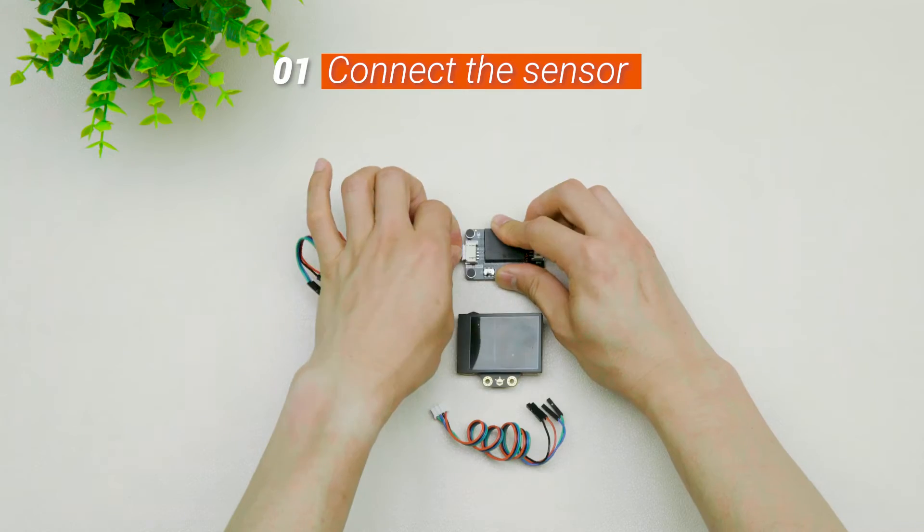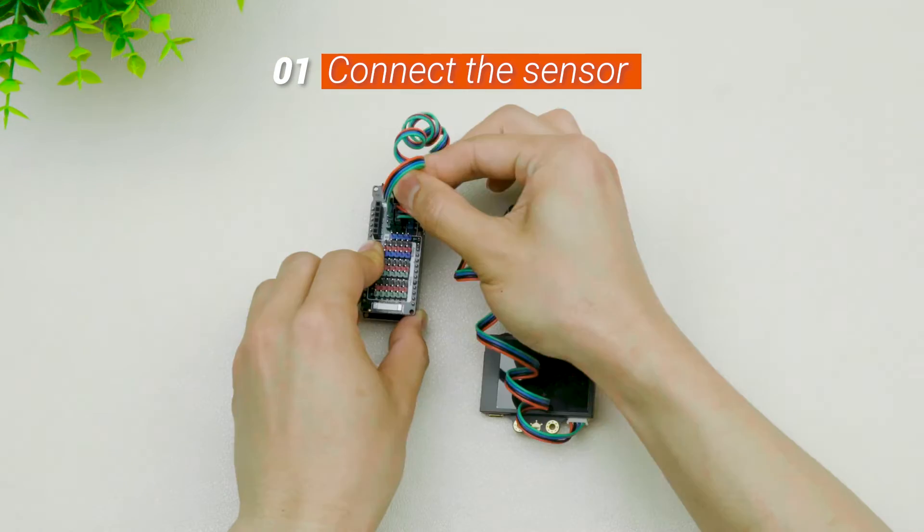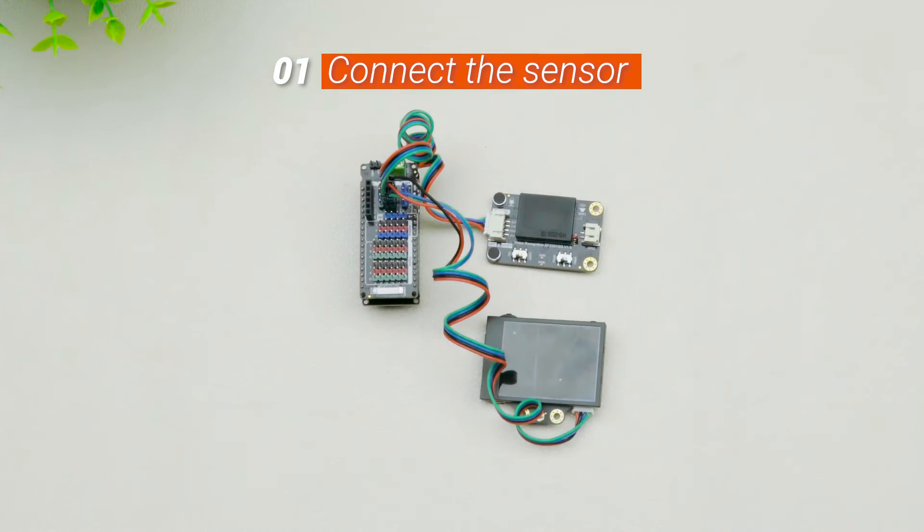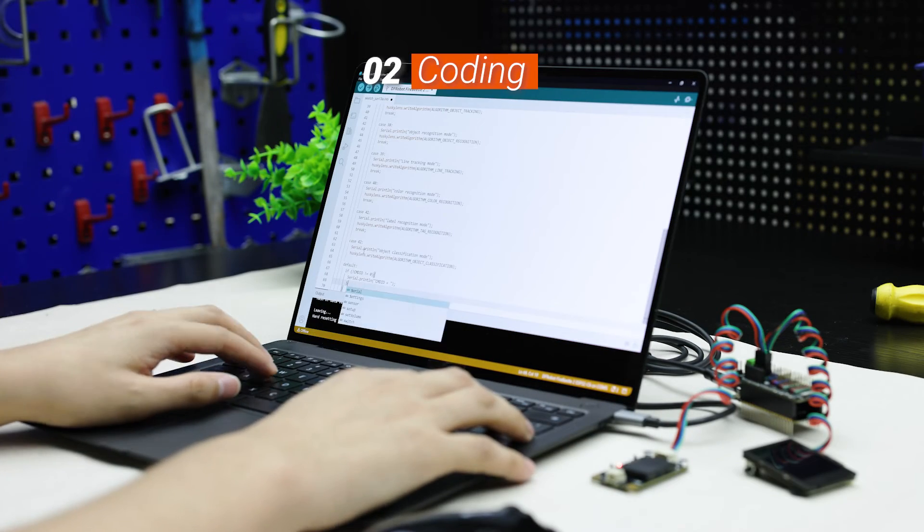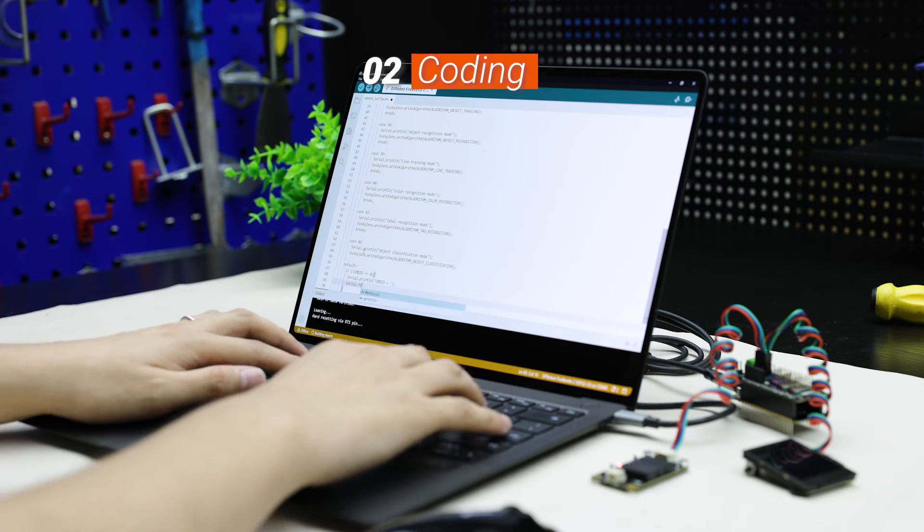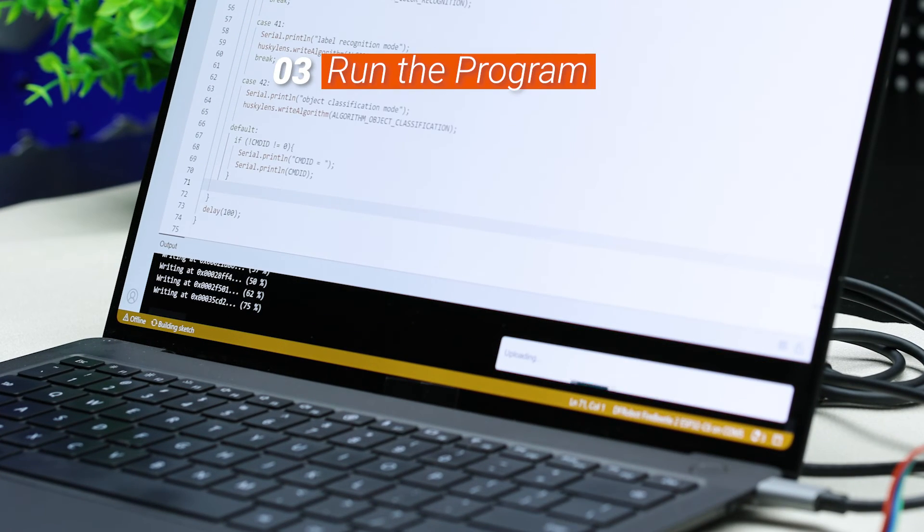Connect the sensor. Program ESP32 with IDE and run the program.